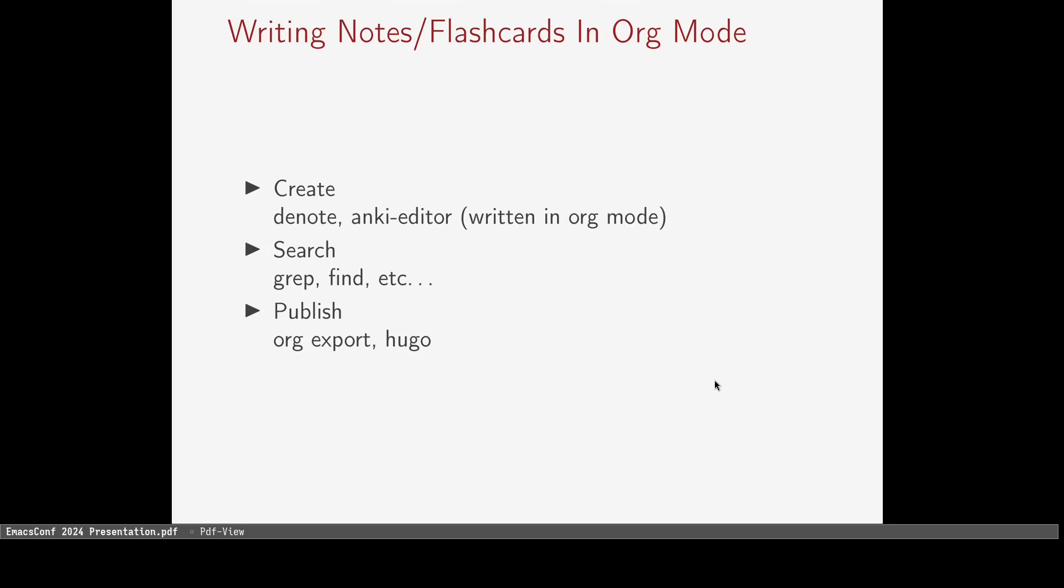What you need to do with your notes in org mode is create, search, and possibly publish them. I prefer Denote for creating my notes, but there are many Emacs packages for that. Denote is just lightweight and gets the job done. I used to use org-roam, but I didn't need or use all of its features.